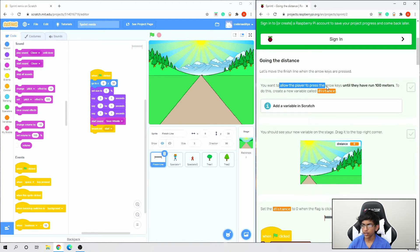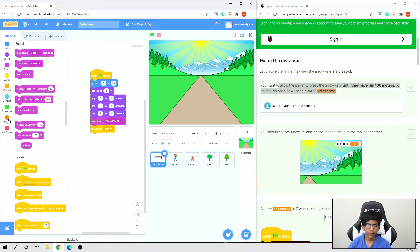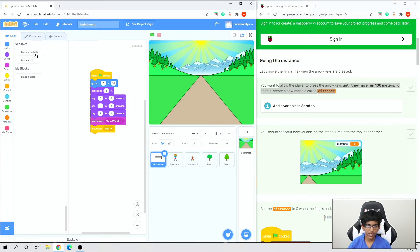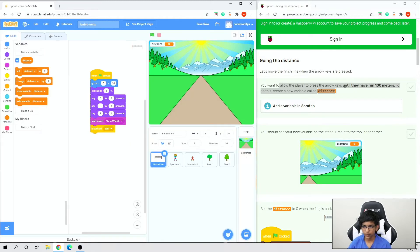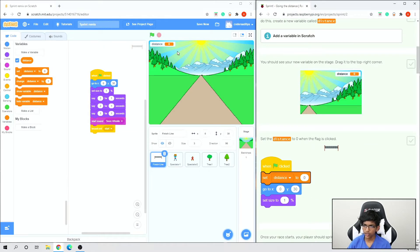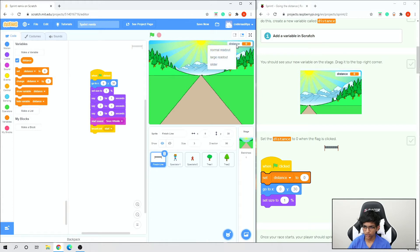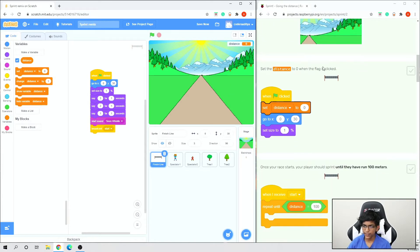Now we need to add a distance variable to Scratch. Go to Variables, make a variable, and name it 'distance'. A display appears — drag it to the top right corner. Then we want to set distance to 0 when the flag is clicked, so go to Variables and add 'set distance to 0' under the when flag clicked block.